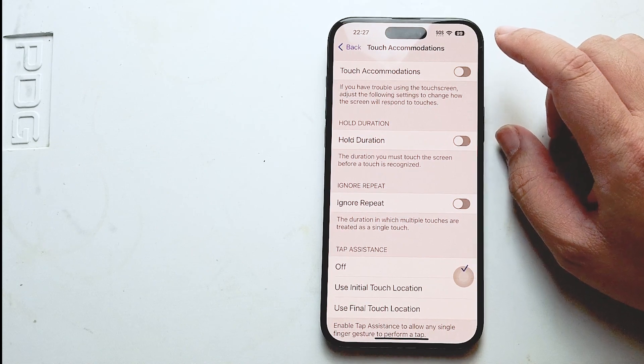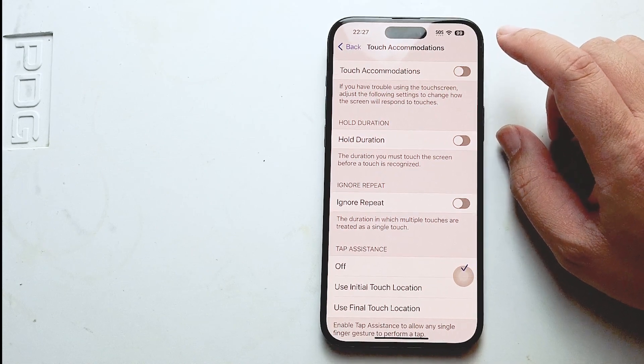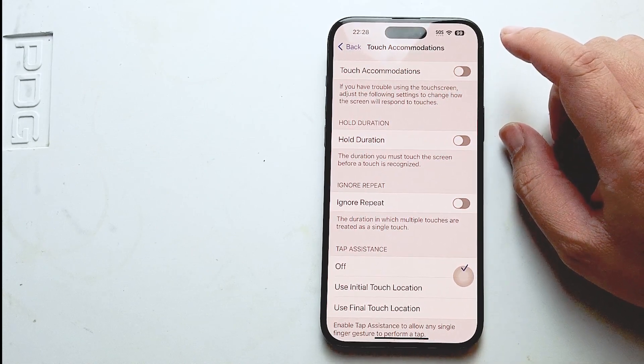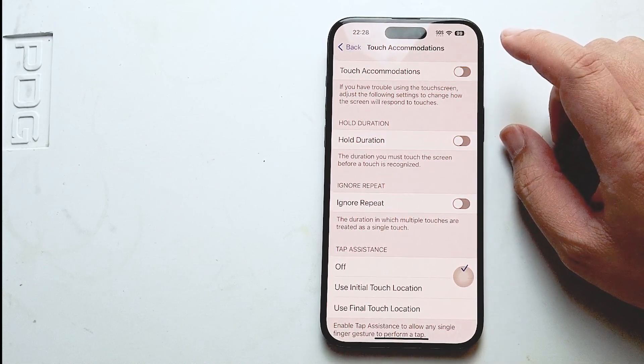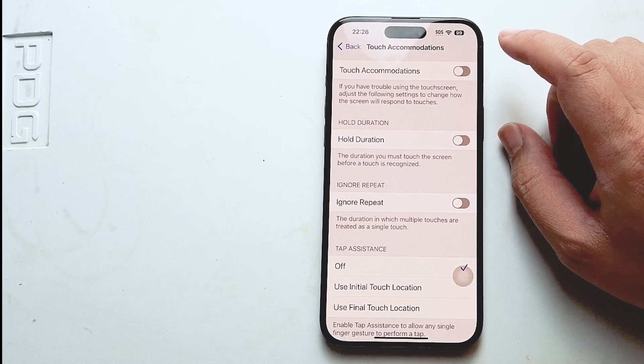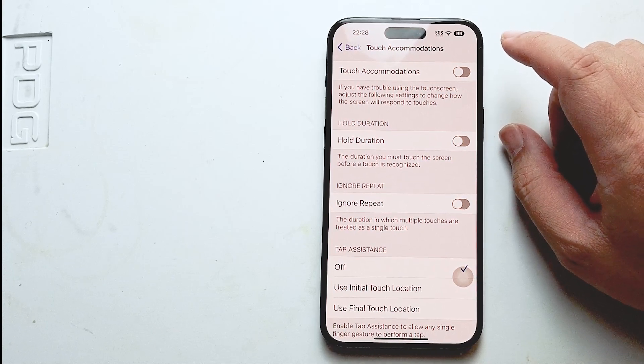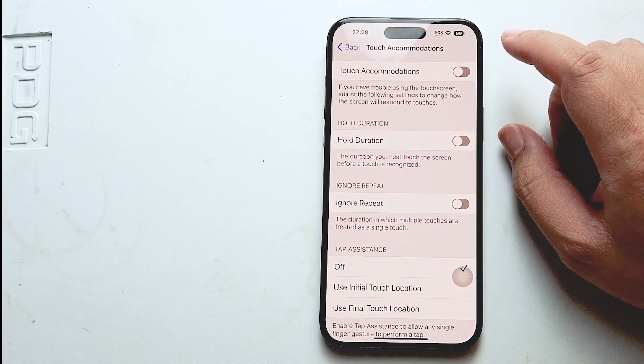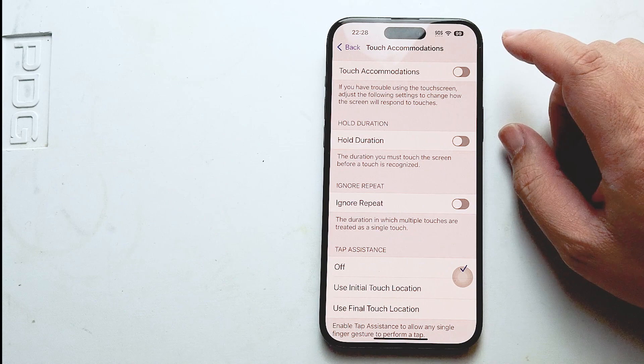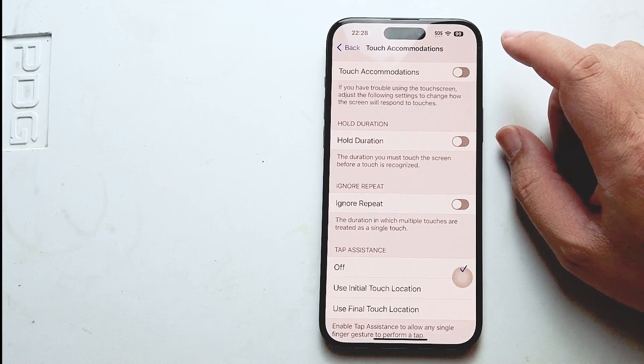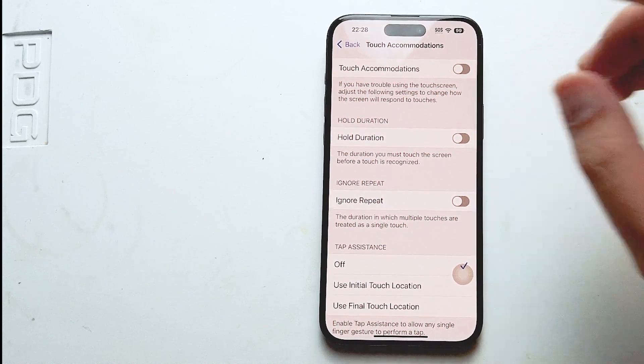So there you have it everyone, just a quick tip on how to turn on or off touch accommodations for the iPhone 15 series of phones. If you like this kind of content or find it helpful, leave a message down below. Don't forget to subscribe and thanks for watching.